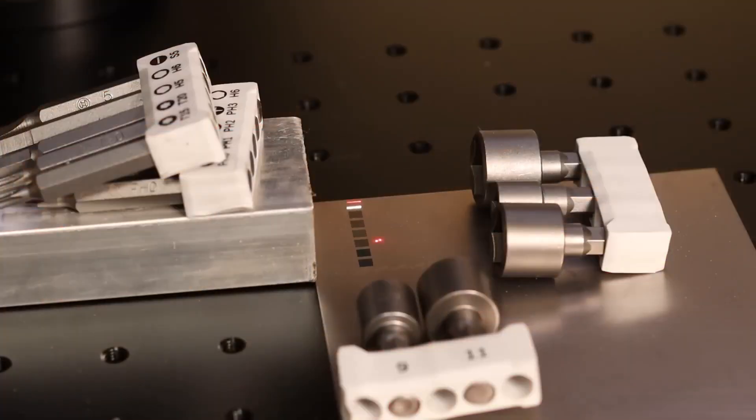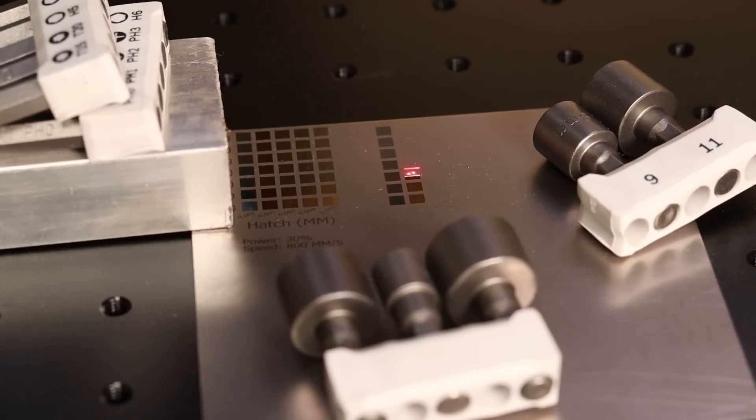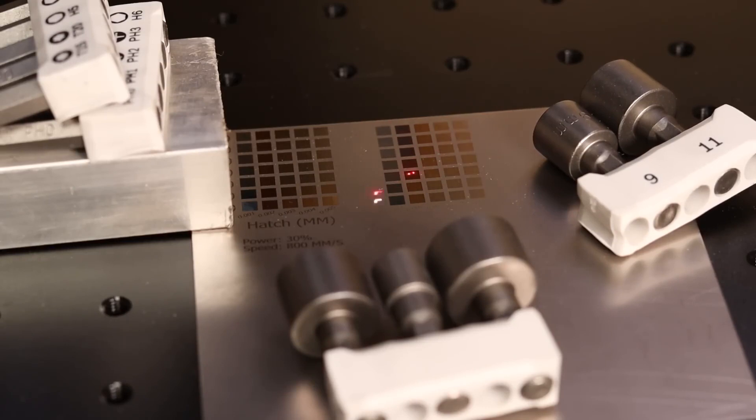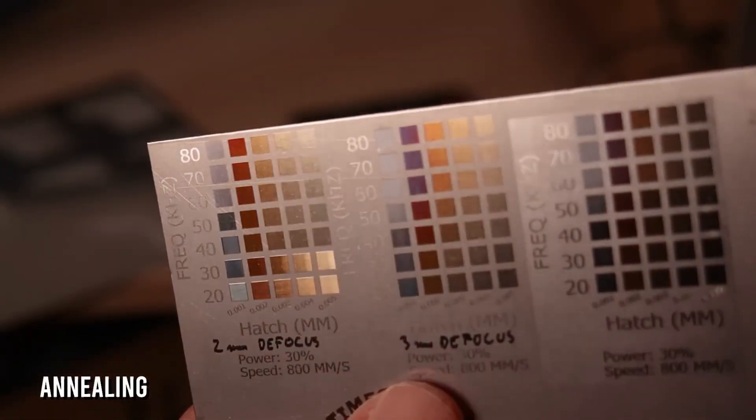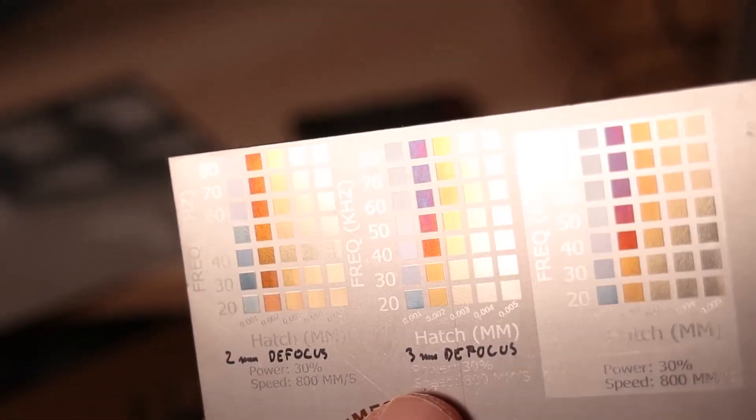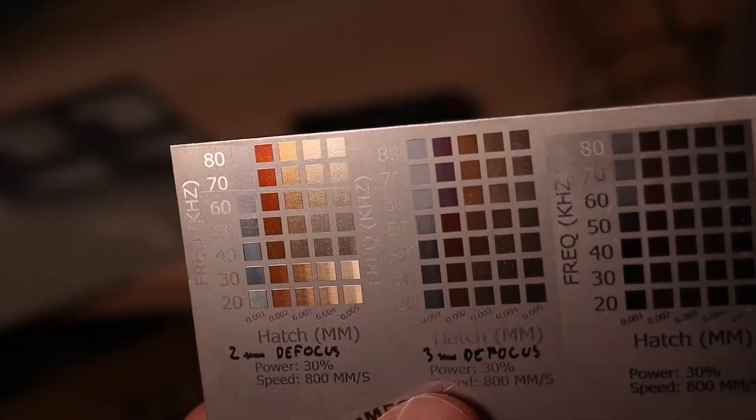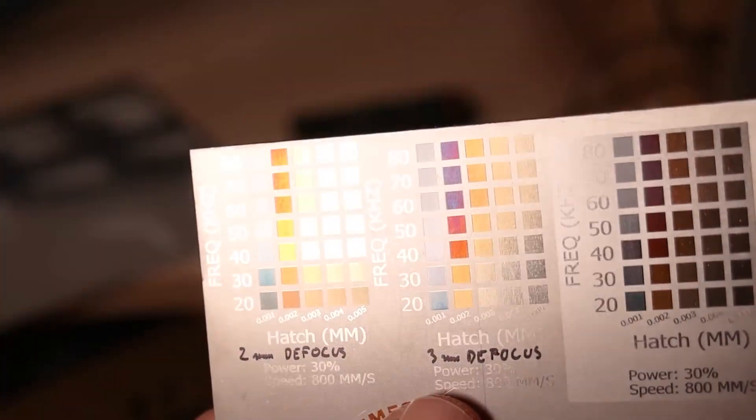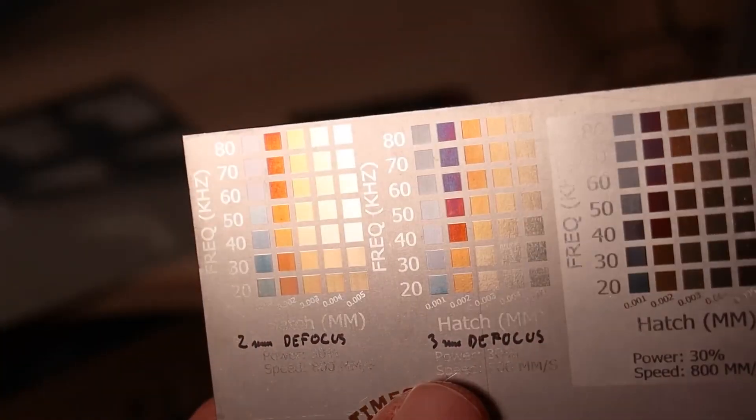With the right settings you can also produce colored engravings on titanium. With a dense hatching pattern and by defocusing the beam for a few millimeters, you can produce a wide range of colors on titanium. This process is called annealing. It is heating the metal to different temperatures which cause the colored oxide layer to form on the surface.